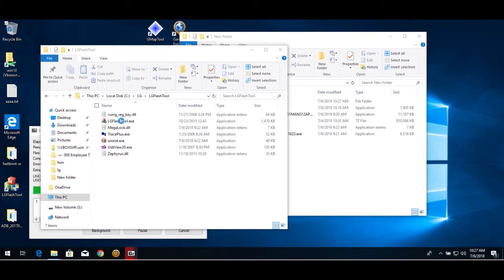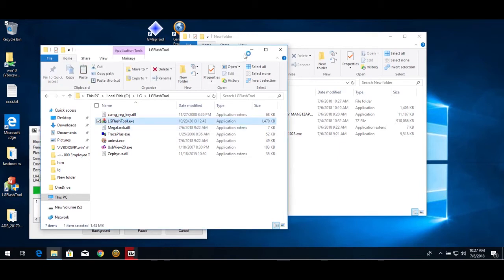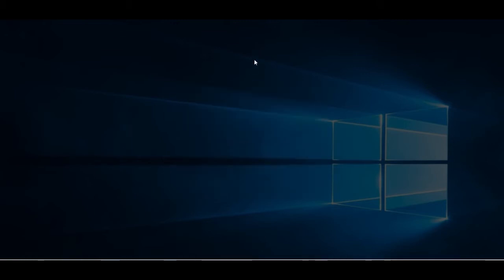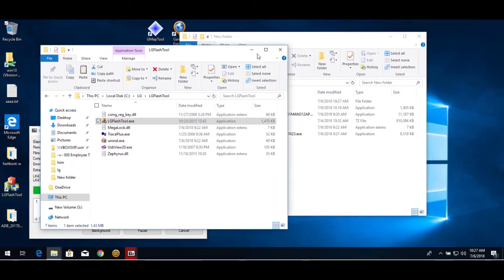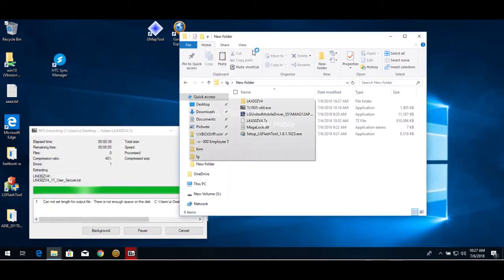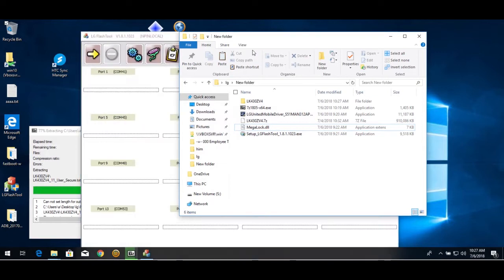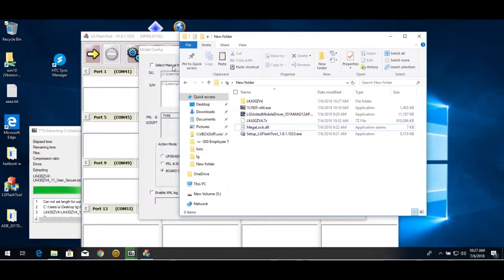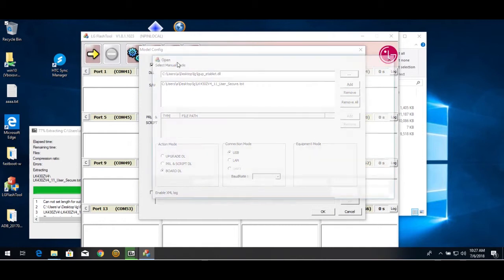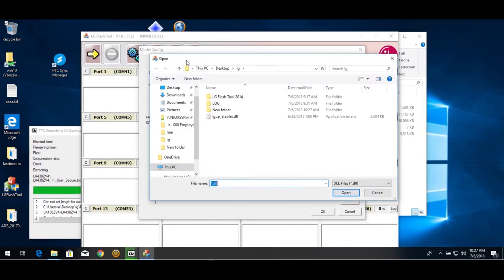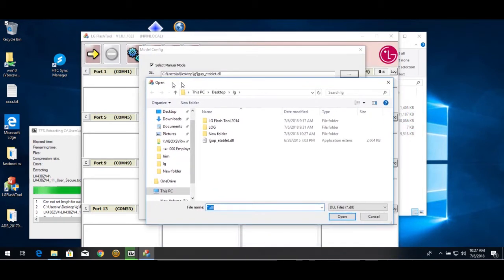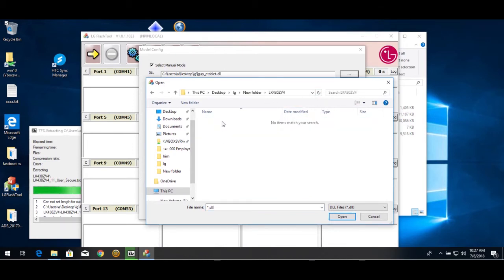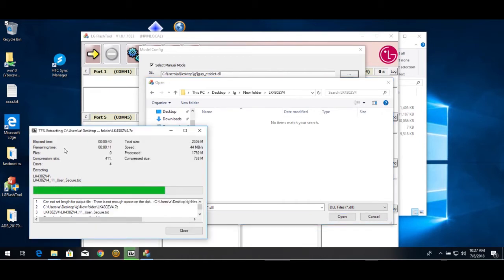I'm going to open this. Select manual mode. I've already done this, so it's already here. But for the DLL here, that will be in this folder when it's done extracting.